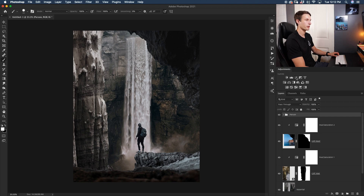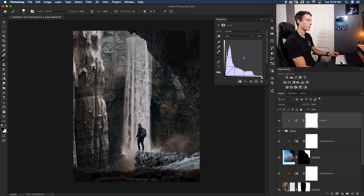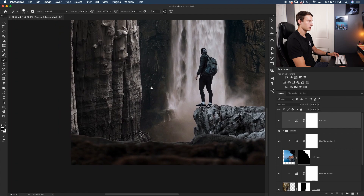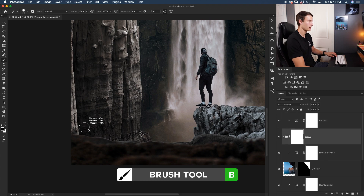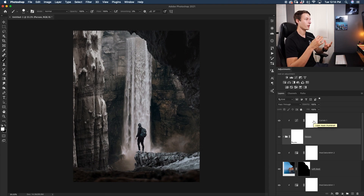With the person group selected, create a Curves adjustment layer with a clipping mask. Bring up the midtones slightly and bring down the shadows a touch. Then go to the Blue channel and add blue to the highlights while bringing down the midtones just a little so it's not overwhelming. I'm also noticing some fringing along the grass, so I'll click on the person group, add a layer mask, and quickly mask out the edge of the grass.